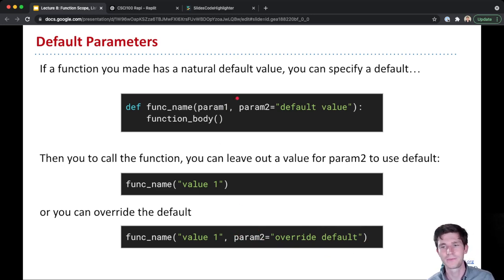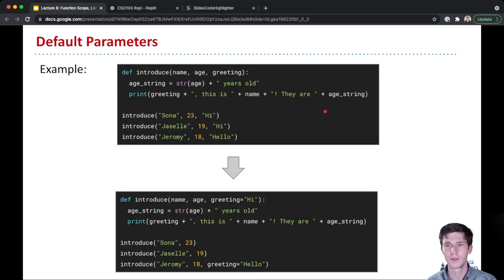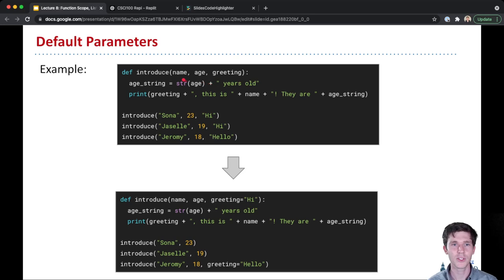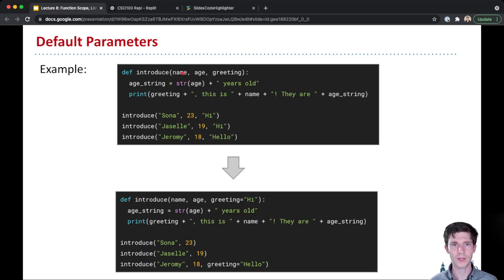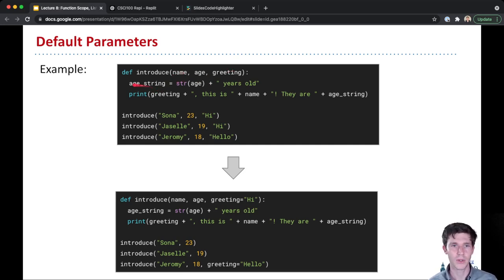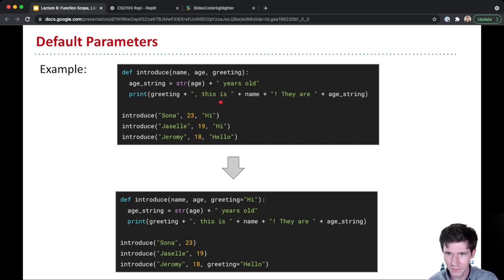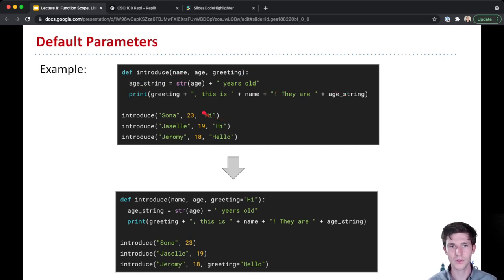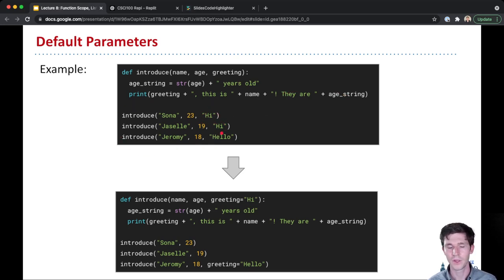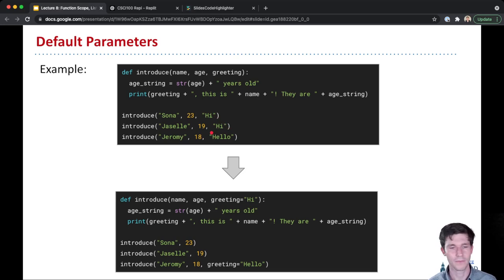Let's see this in action. It'll be a little clearer why this is handy. So this is some code that introduces a person with their age with some sort of greeting. And so given a name, age, and greeting, we create an age string first, however many years old you are. And then we print out the greeting followed by a comma, this is name, and then they are age string. And notice if you look here, kind of oftentimes when I'm calling this, I have the same greeting high. Though for Jeremy specifically, I have hello.